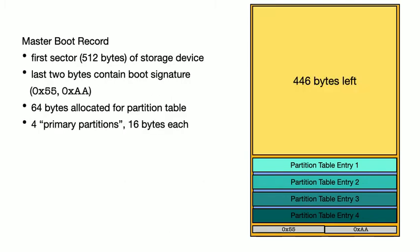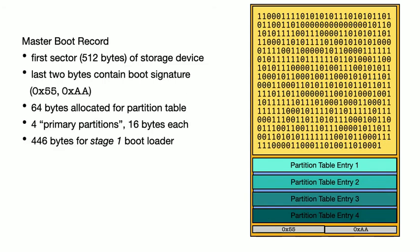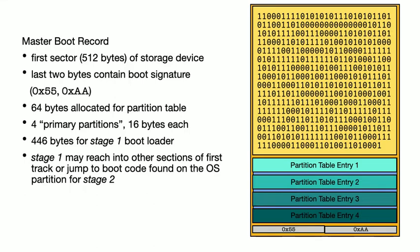So with 2 bytes for the magic number and 64 bytes for the partition table we're left with 446 bytes. That is, everything needed to bootstrap the system needs to fit into these 446 bytes here. Which is why we are often talking about this being the stage 1 bootloader. It's just enough code to bring up the system to a point where it can perhaps reach in other sectors on the first track to then find more complex code to transfer control to.